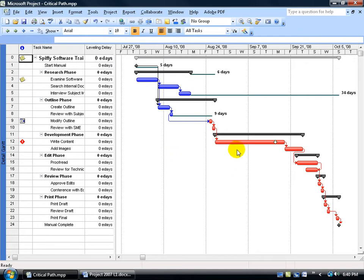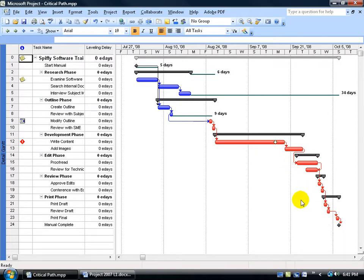So again, if I make any changes to the duration of one of these tasks along the critical path, I'm going to affect the project's finish date here. How am I going to affect it? I'm going to go ahead and assign a resource to one of these tasks here along the critical path.